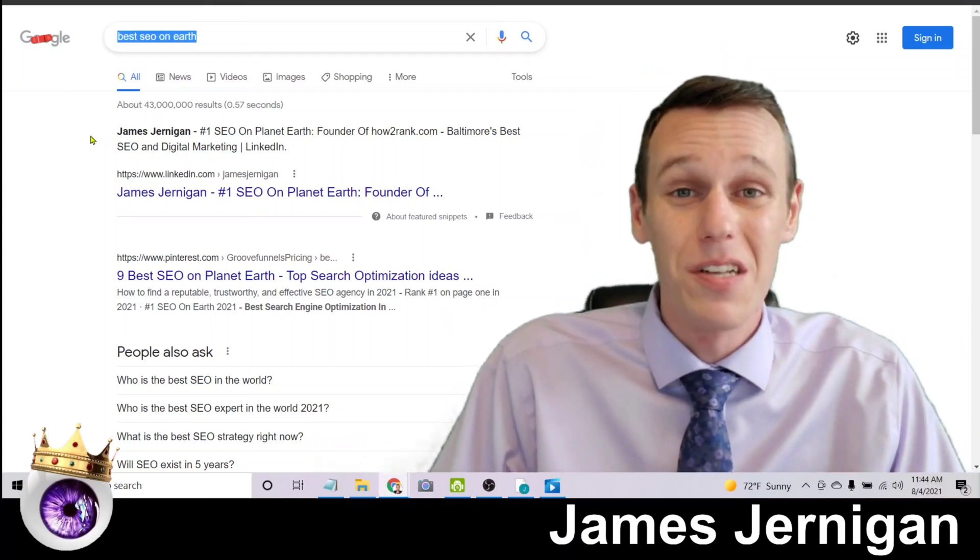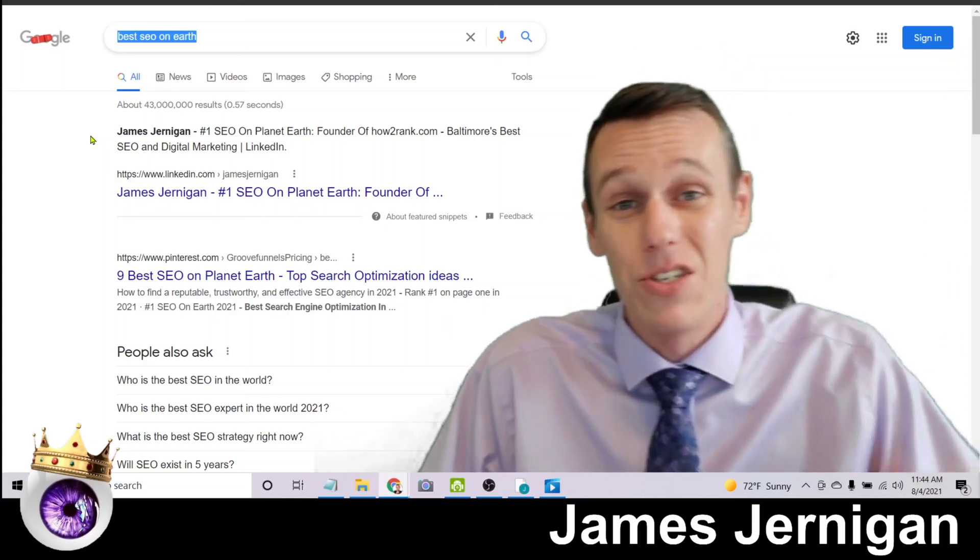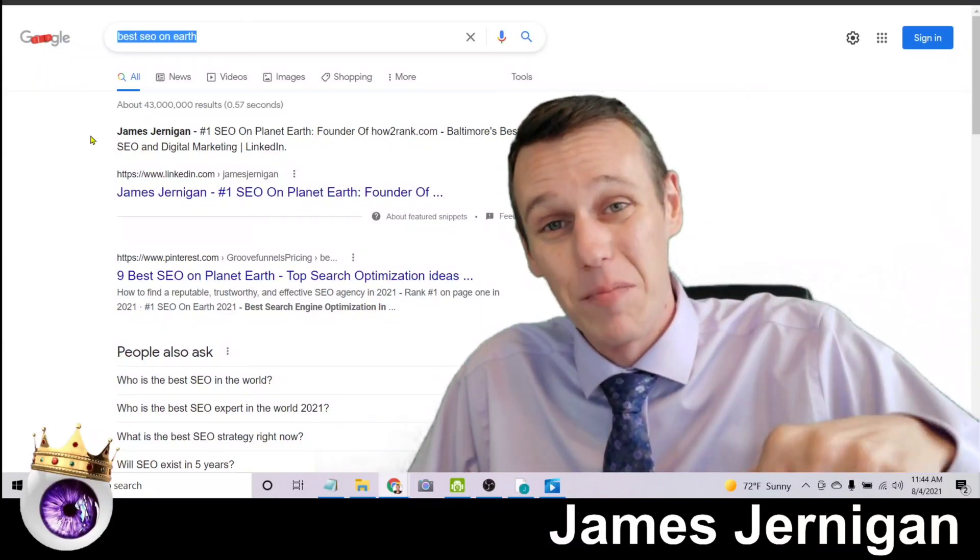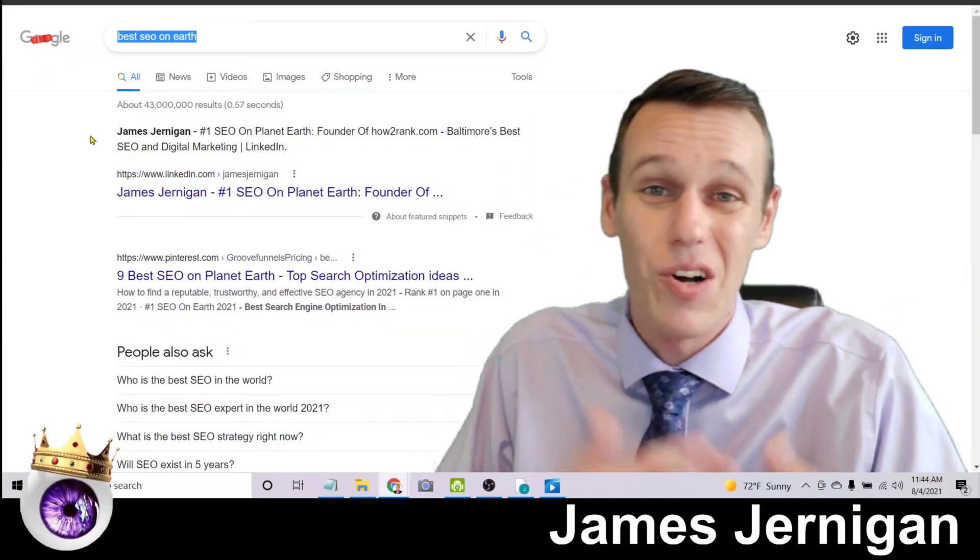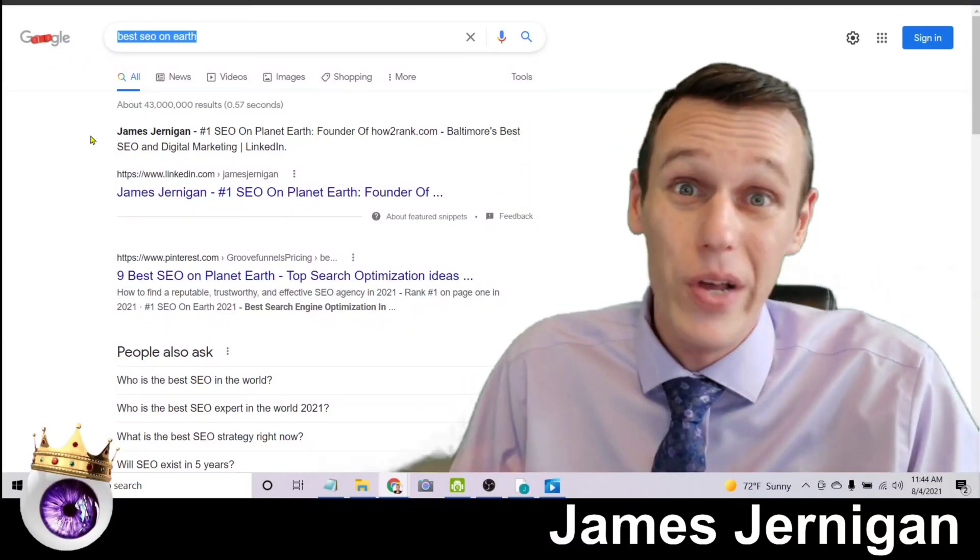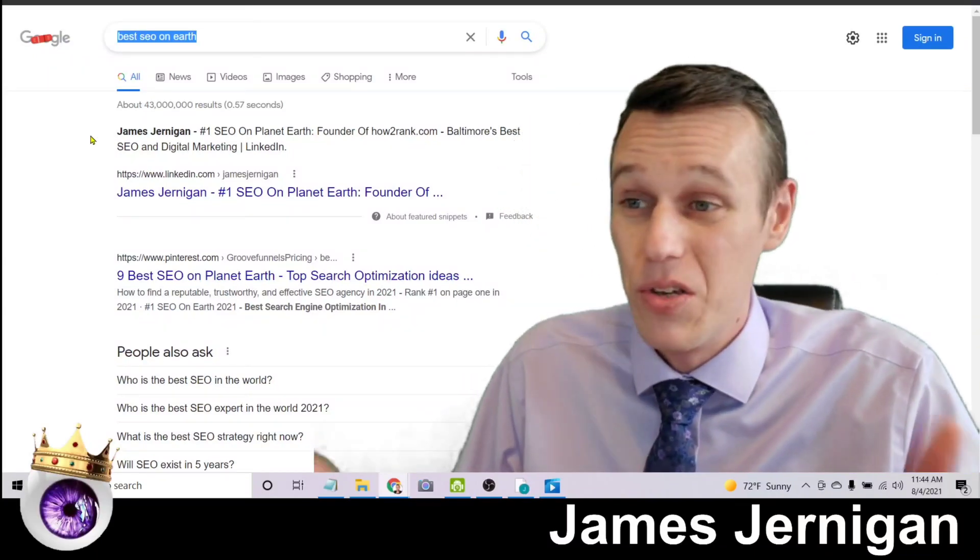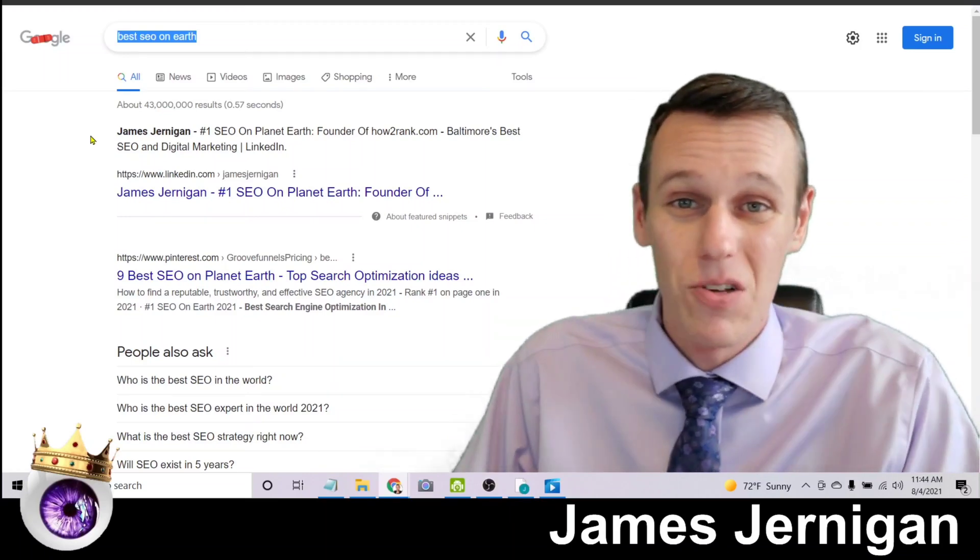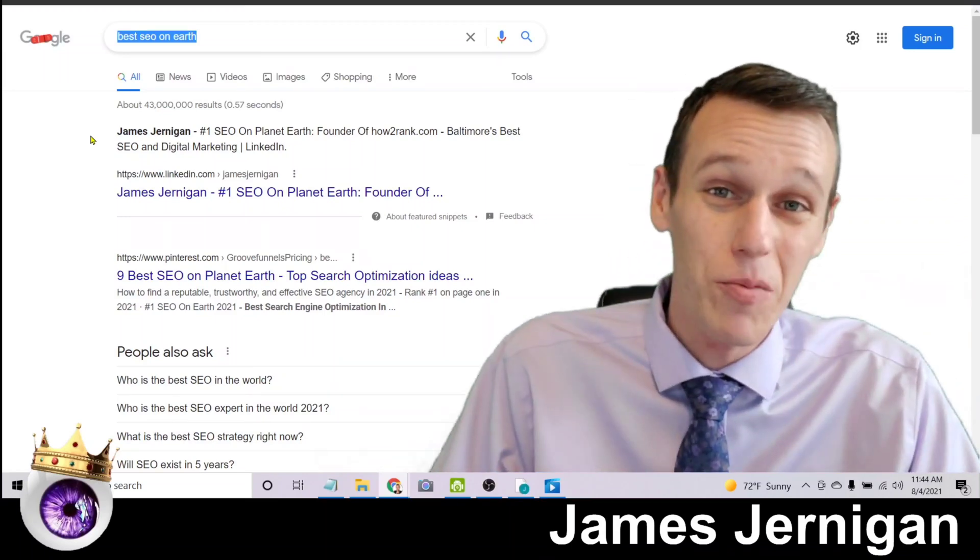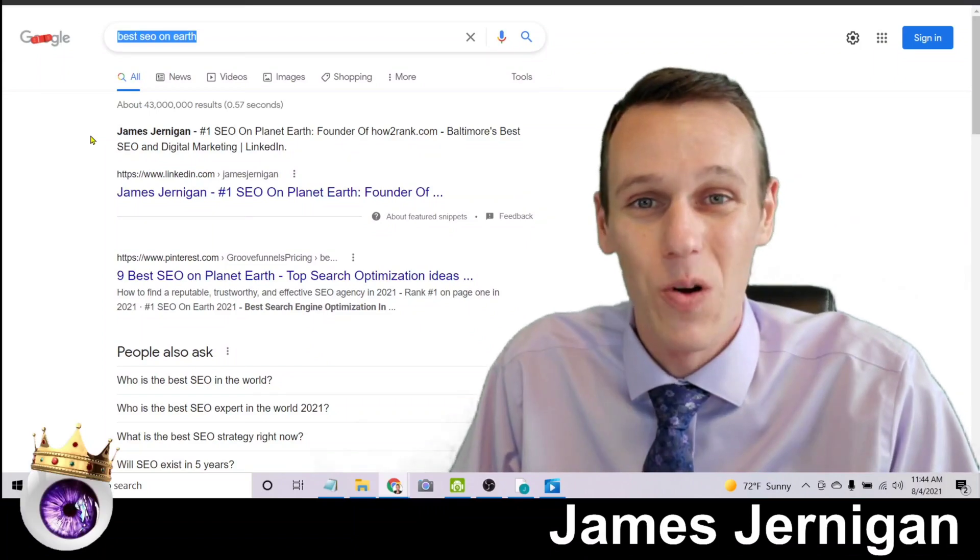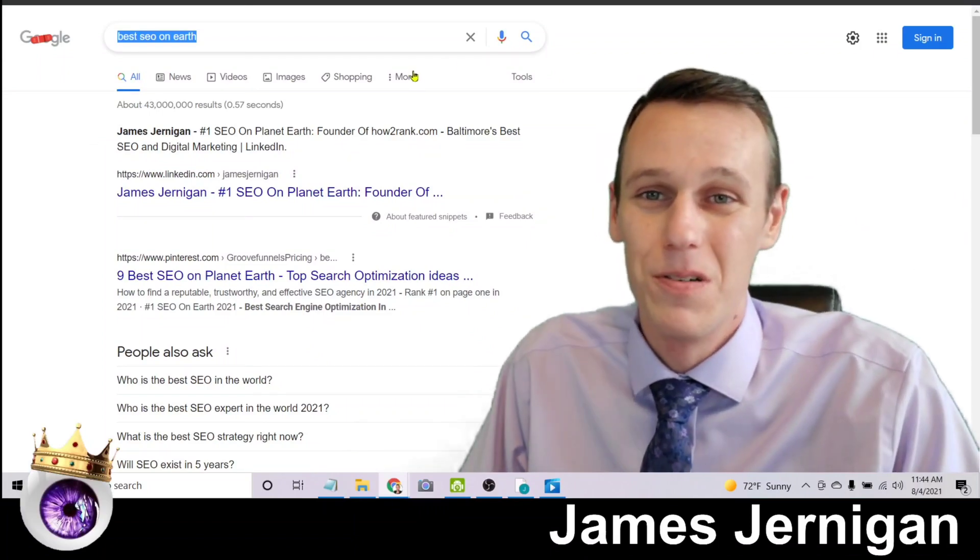And if you want to learn how to do this stuff for yourself, just go ahead and click the yellow button down below to get started. And in a week from now, you will be able to get these same exact results. I can't wait to help you, and I can't wait to see your website on page one of Google.